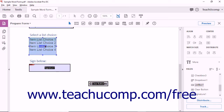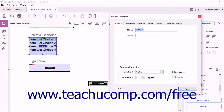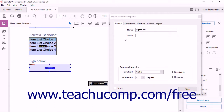After you have added either a list box or a digital signature field to a form, you can double-click the field to open the List Box Properties or Digital Signature Properties dialog boxes respectively. You can use the tabs that appear within these dialog boxes to set the appearance and functionality of the selected form field, then click the Close button to apply the settings.